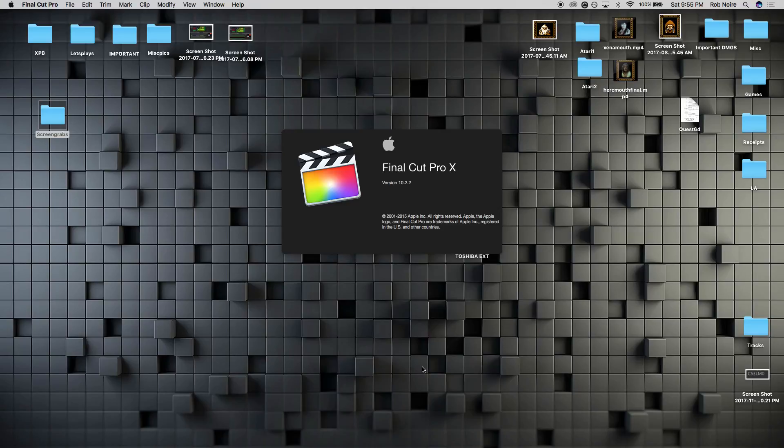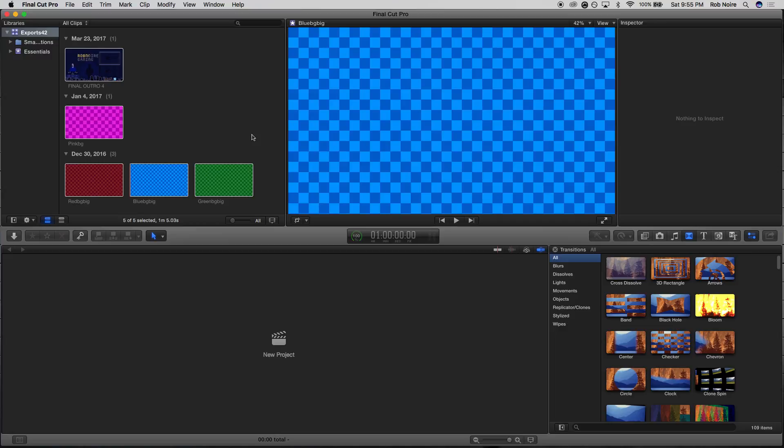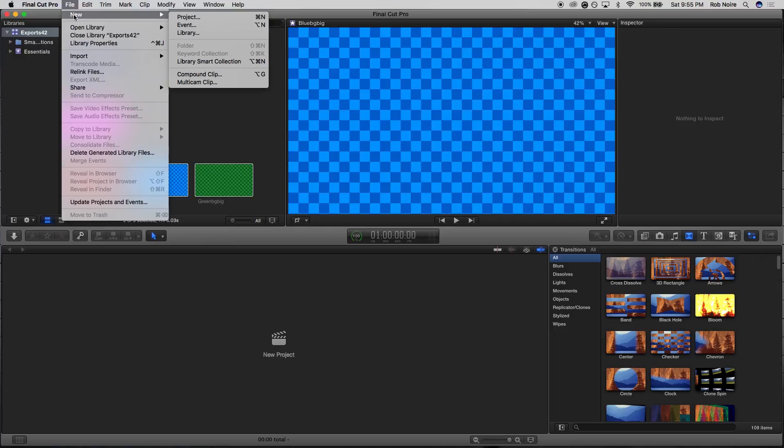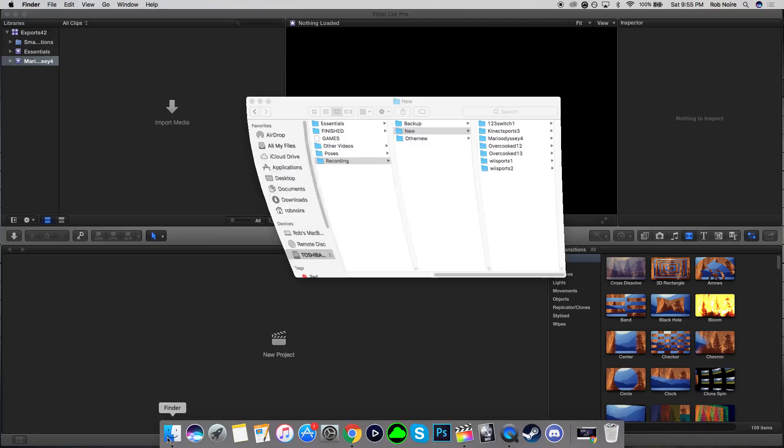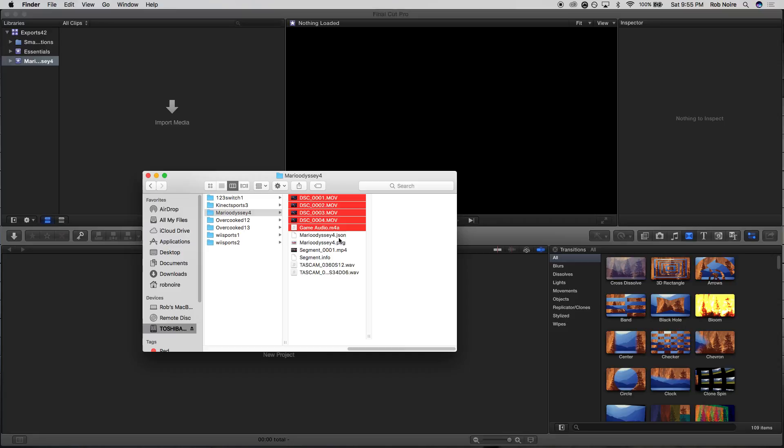The first thing you're going to want to do is boot up your editing program — for me it's Final Cut Pro right here as you can see. Open that up, let it load, and then you want to make a folder for your project, whatever that may be. In Final Cut Pro it's called an event — make an event, name it what the project is, get that going. Then you're going to want to find all the files for this editing project: your face cam video, your gameplay, your game audio, your mic audio — all of that. Select it all, drag it in, drop it, let it import.